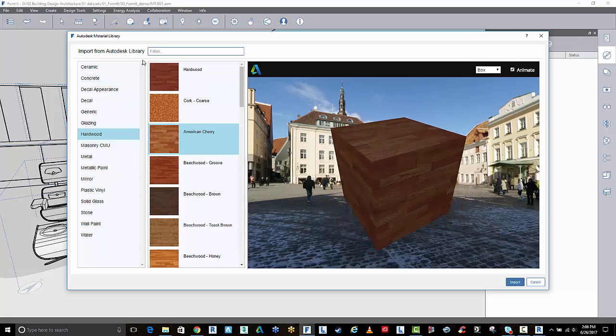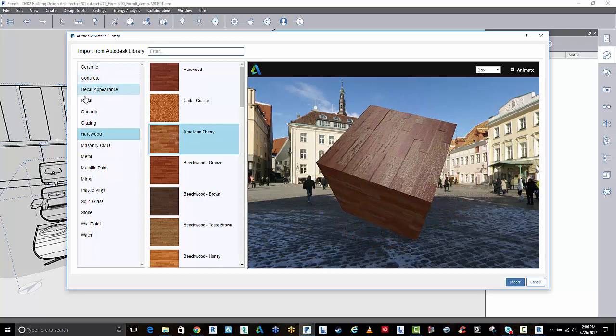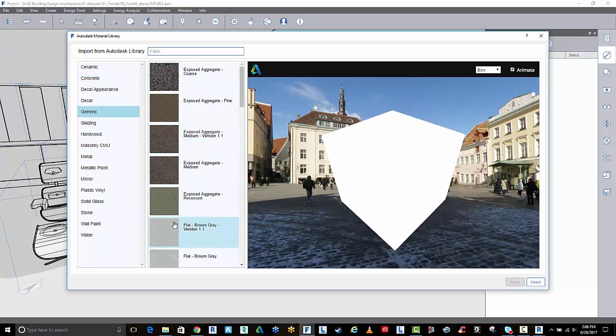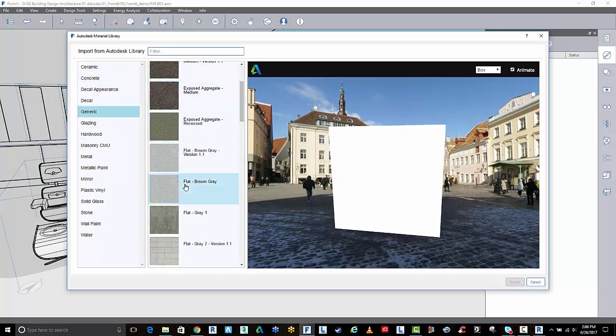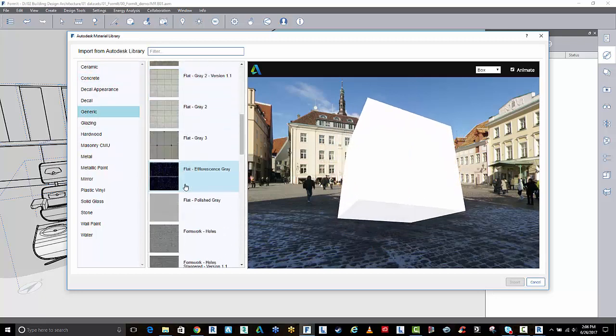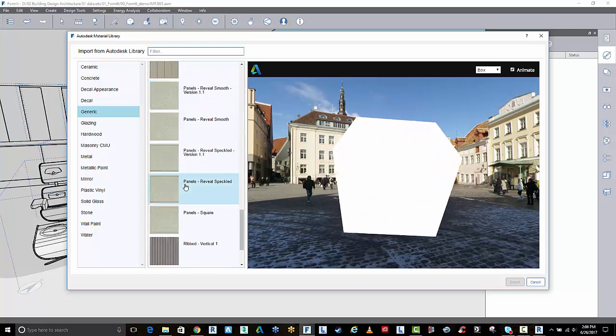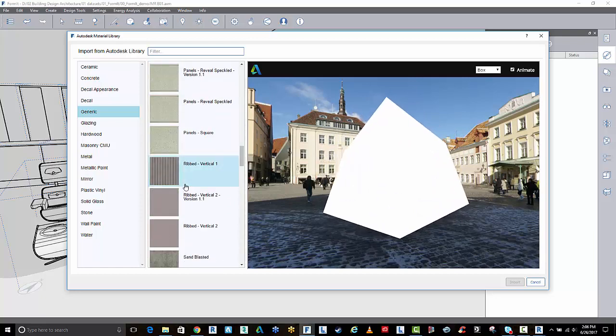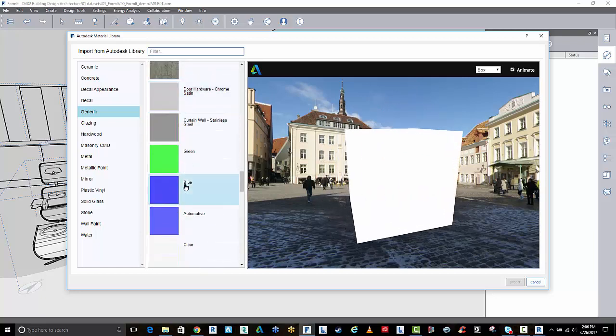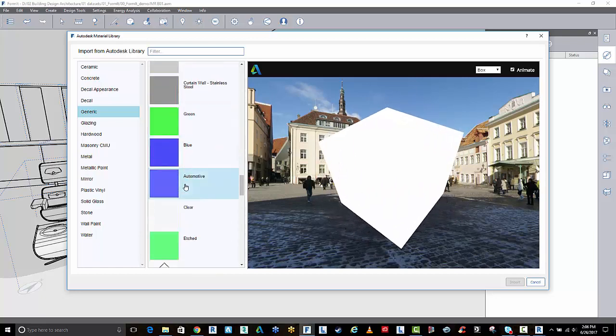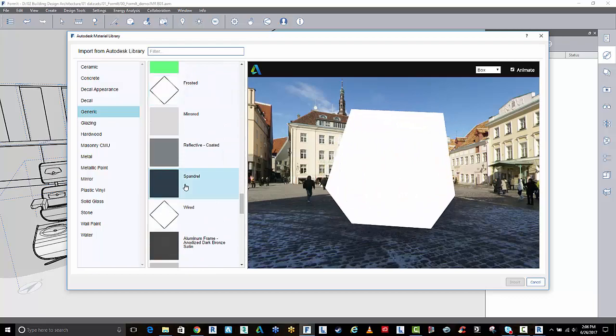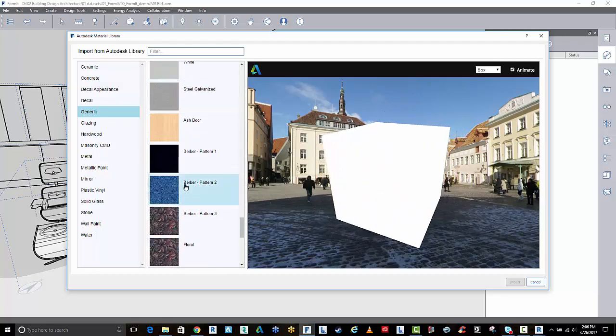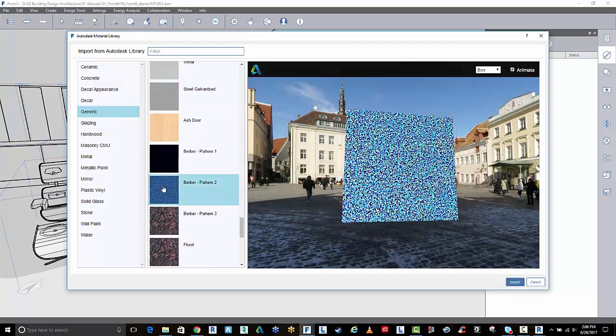In this instance, I'm looking at maybe something like a bit of material for the couch. I can go here and choose something maybe from the generic library that might be fitting. You can see here, there's a few type of fabric looking patterns.